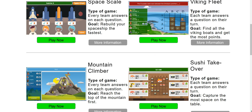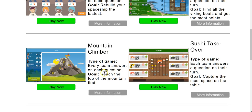Then we display the game board on a projector in our classroom and students answer questions aloud and we give them points and they move up in the game. Whether it's the mountain climber where they're trying to climb the mountain or it's a space scale where they're trying to build their spaceships by answering questions correctly. The premise is the same — students answer questions and get points for doing so and then move forward in the game board template.